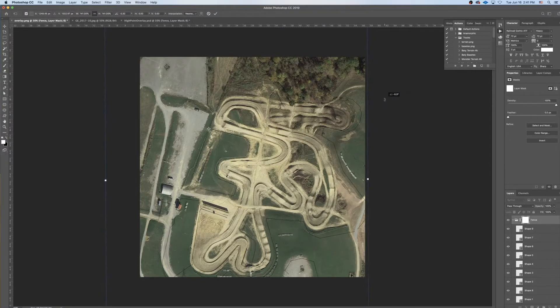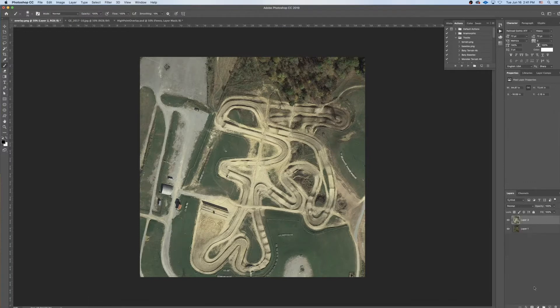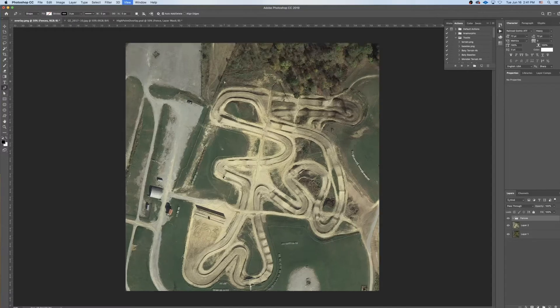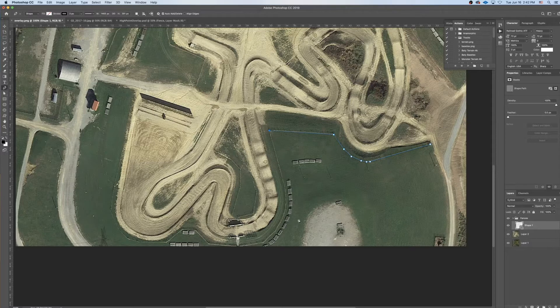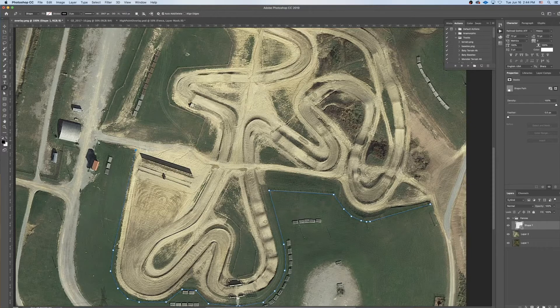So here I'm working on the fence template for High Point. I open the rough overlay that we had at this point, and then I'm using Google Earth to get a recent satellite image, which I'll be using as a guide for the fence. Basically saving that to my computer, bringing that into the overlay, and then I've got to rescale the Google Earth image to match the overlay.